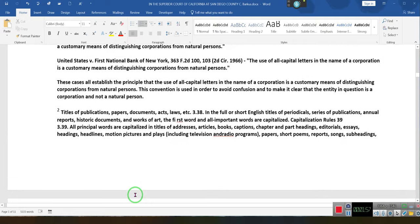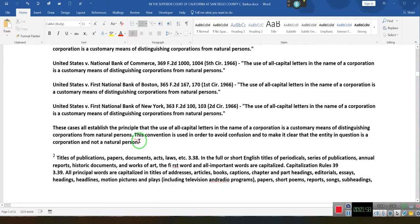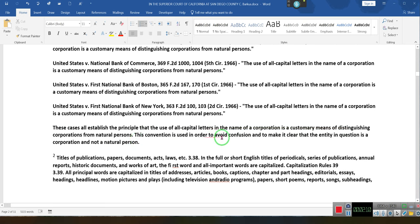These cases established the principle that the use of all-caps names for a corporation is a customary means of distinguishing corporations from natural persons. This convention is used in order to avoid confusion.